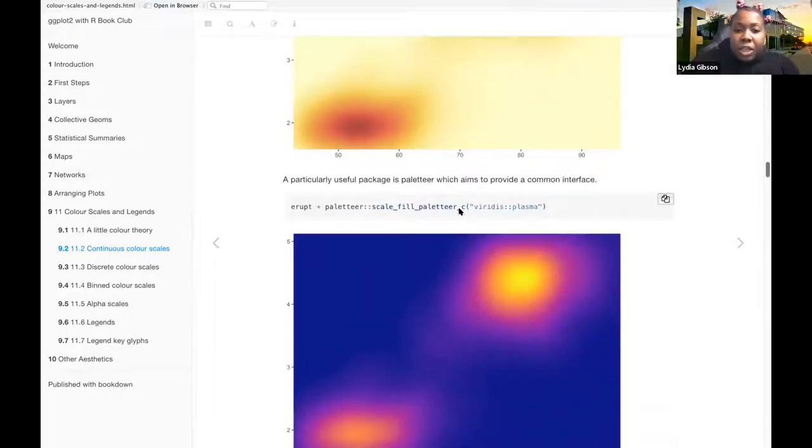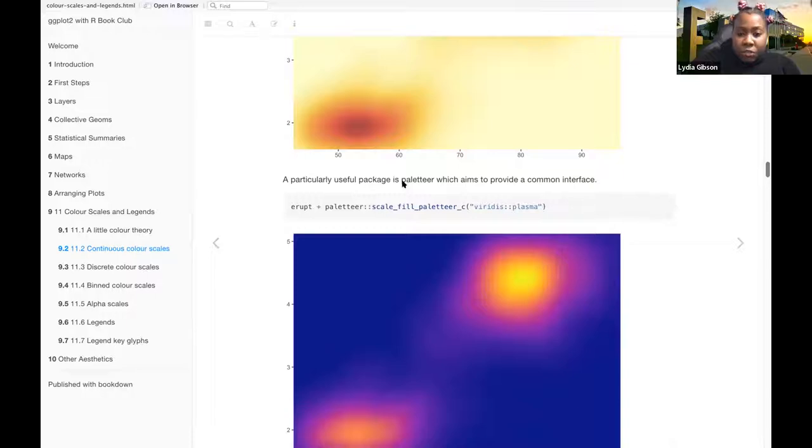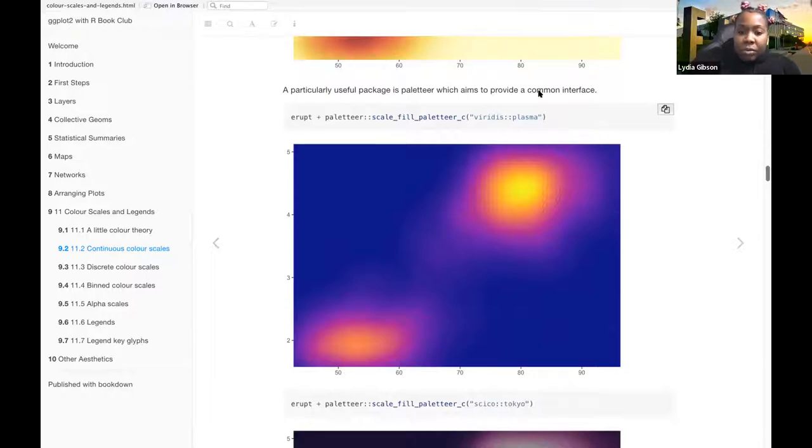A particularly useful package is paletteer, which aims to provide a common interface. So with paletteer you can use the viridis package, like in this one where they use the plasma.